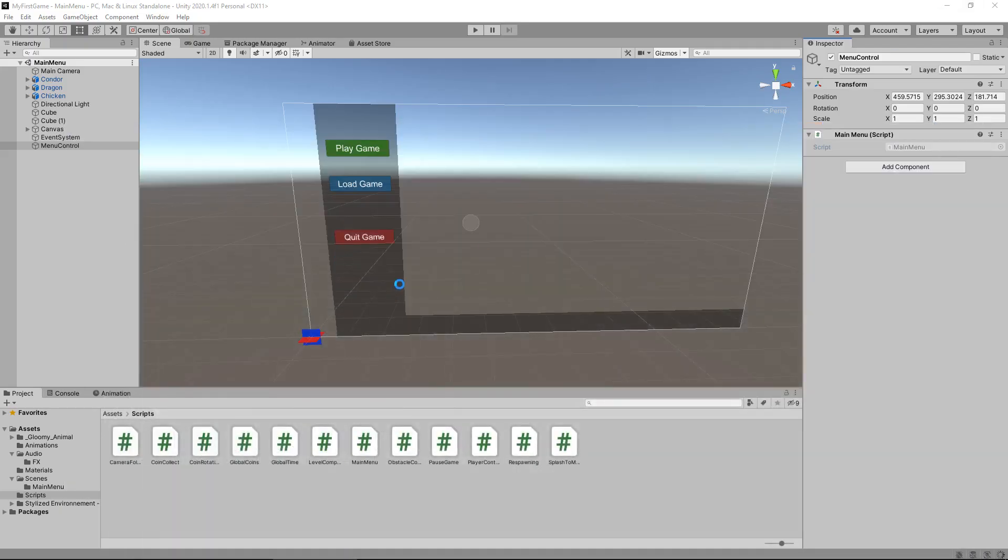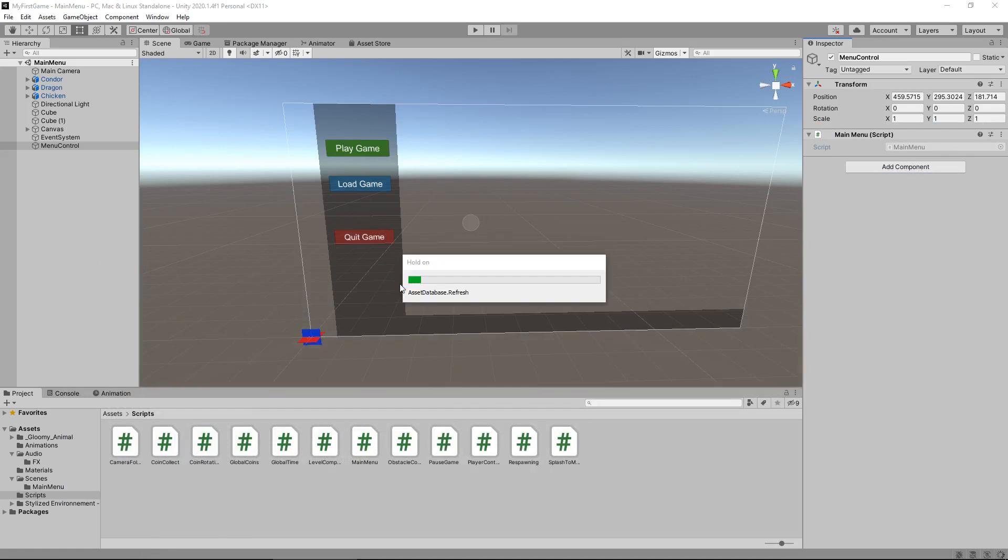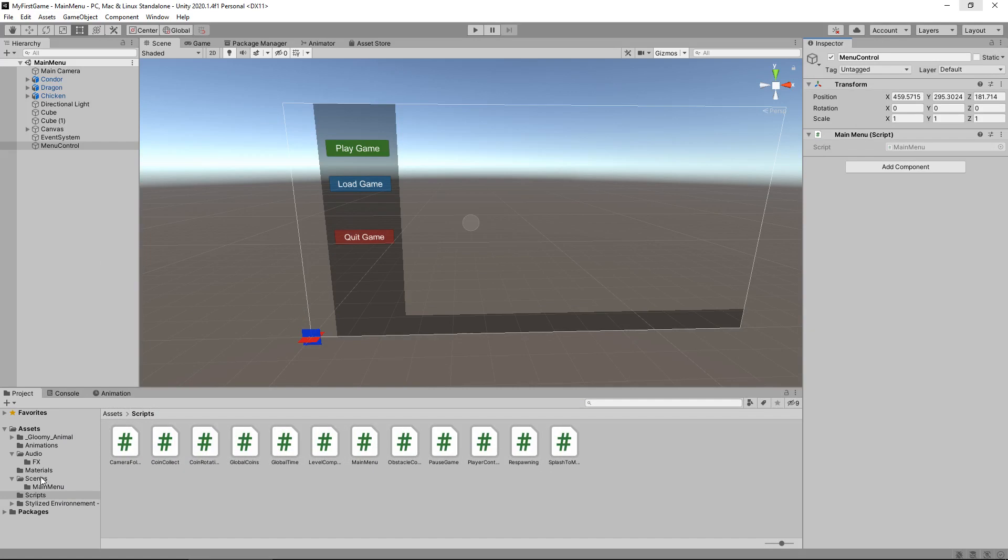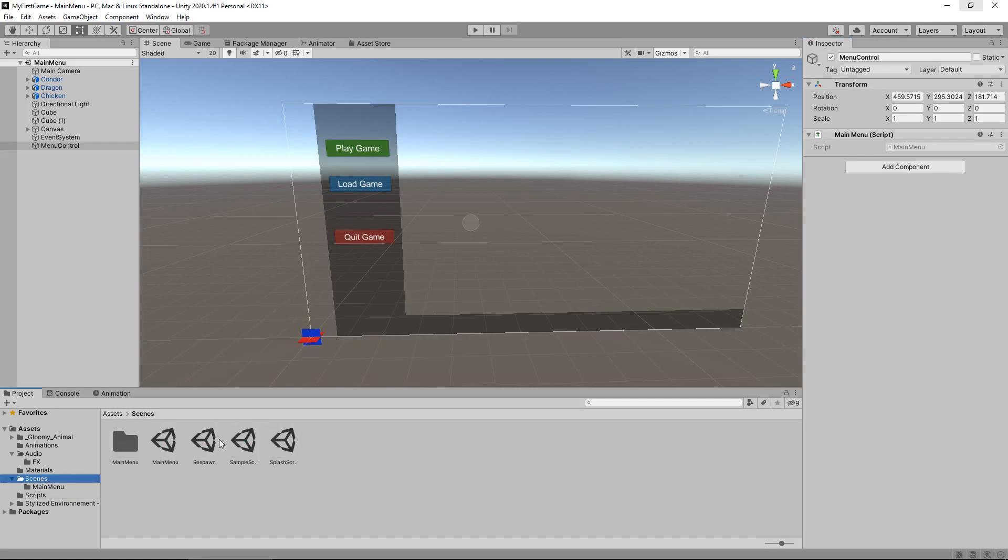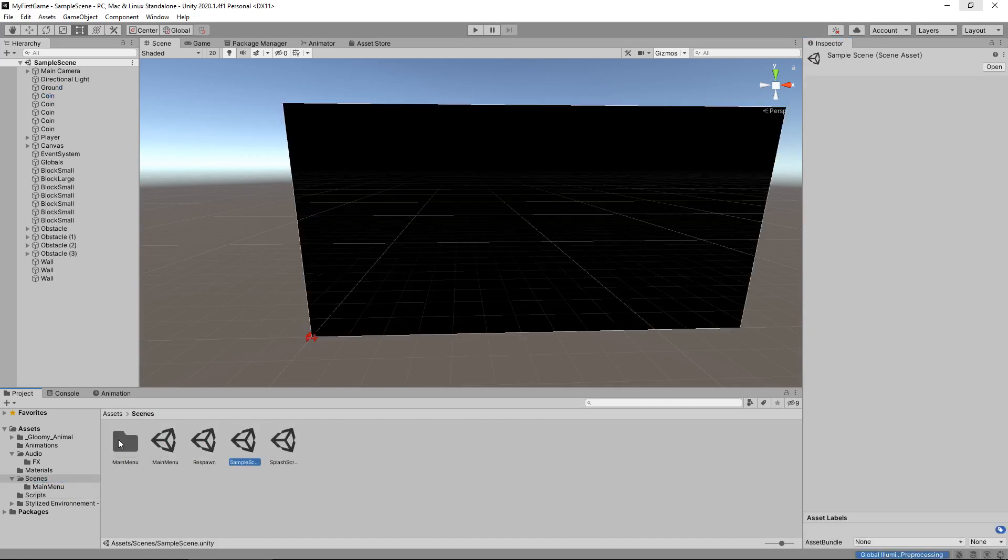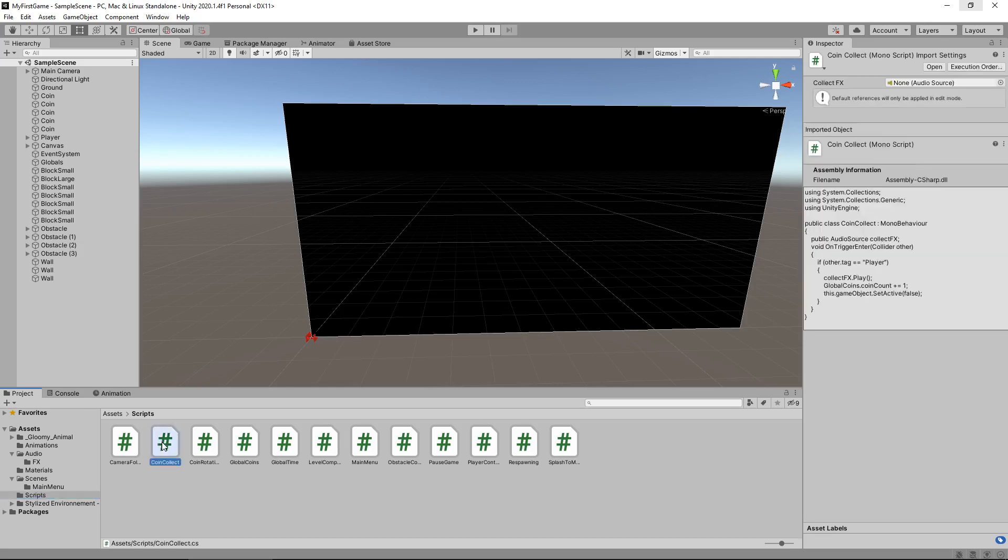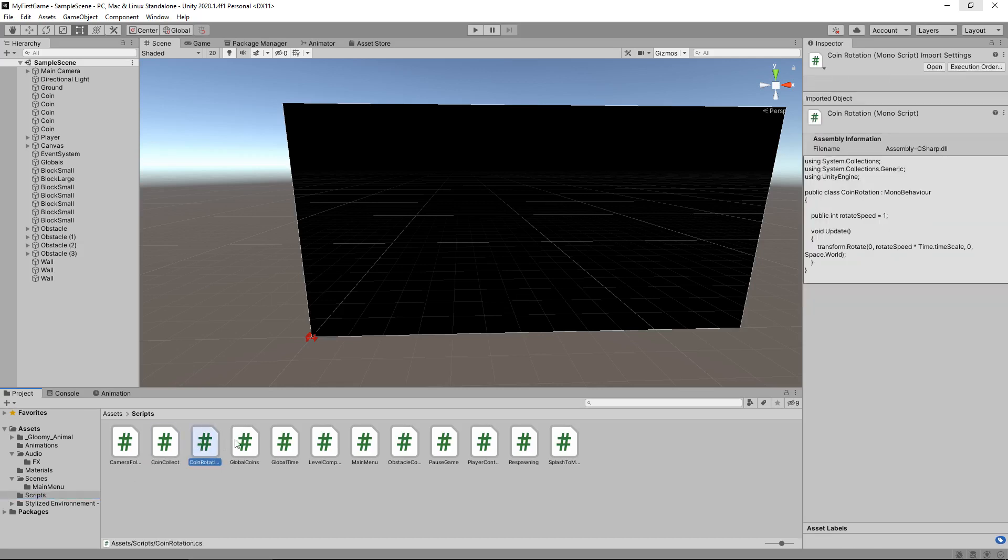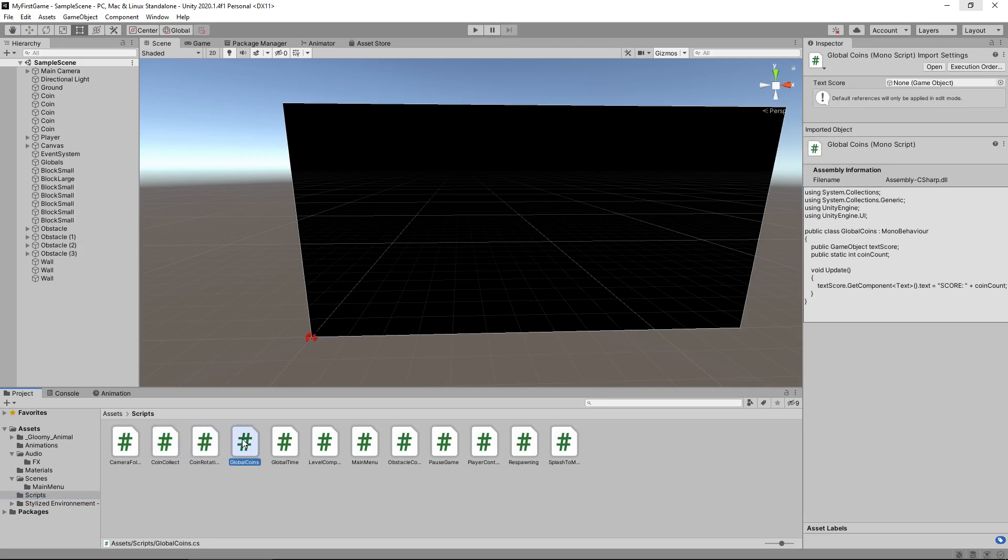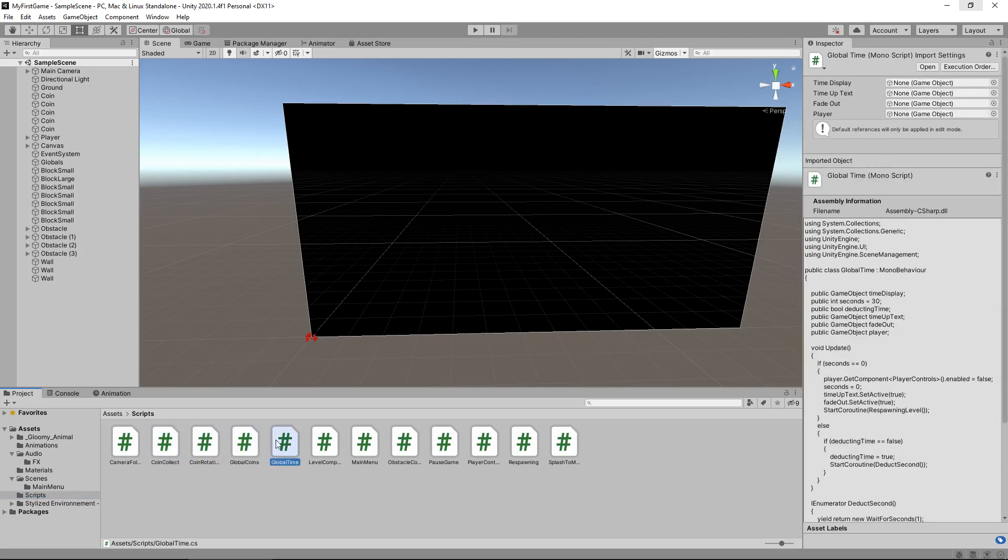Now what we need to do is go through, in fact, we will load up the other scene just in case. We'll go through the scripts that are involved with this scene and just make sure that they all link correctly. So the camera follow doesn't need any change. The coin collect doesn't need any change. Coin rotation doesn't. Global coins doesn't need that change either.